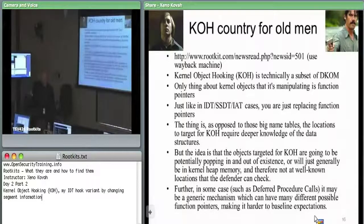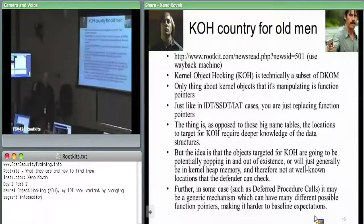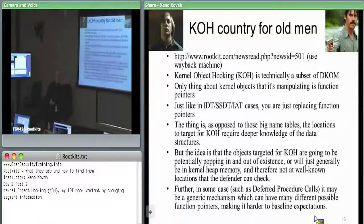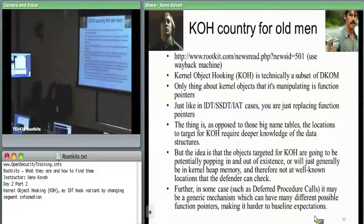The SSDT data is actually within the module space of NT kernel itself, so it's actually within the kernel proper. With code, these are data structures which are being dynamically created. They have some function pointer for some reason — typically they're being used for callbacks. You put in a function pointer and you want some other component of the system to call you back at that function when some event occurs.